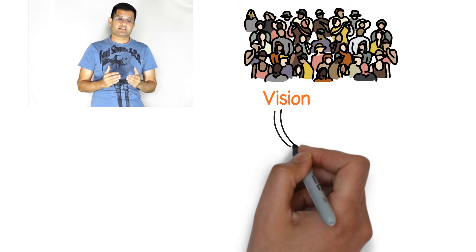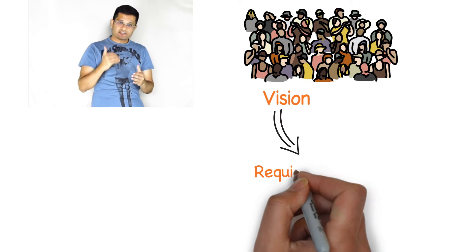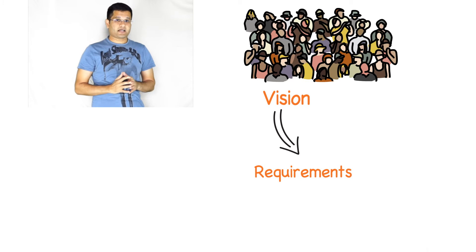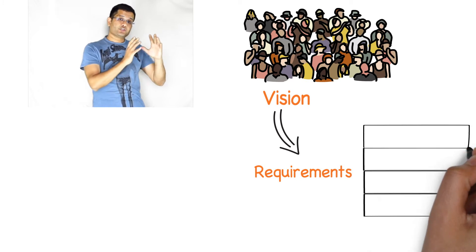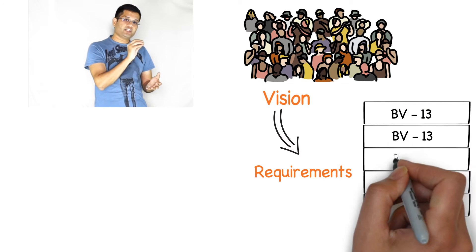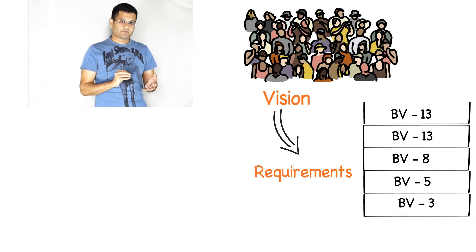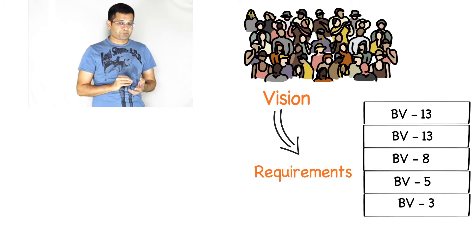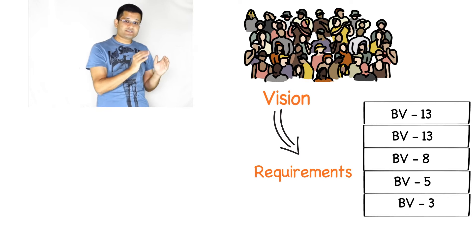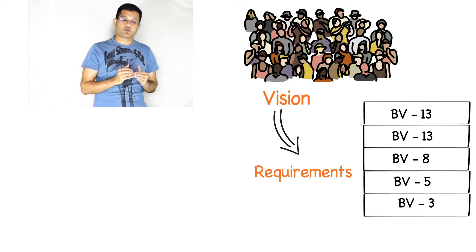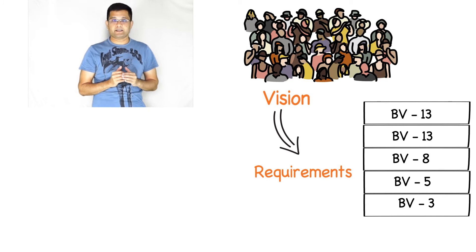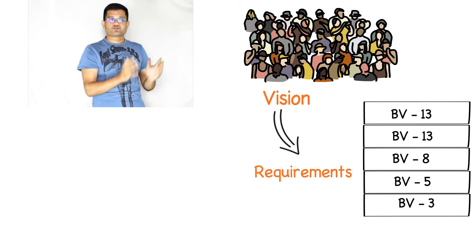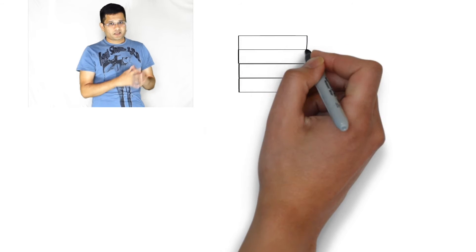From the vision you start deriving the requirements. These requirements go into the product backlog and you give a business value to each of these requirements so that it will help you in prioritizing. You have to remember that these requirements are very high level requirements and they need further refining.